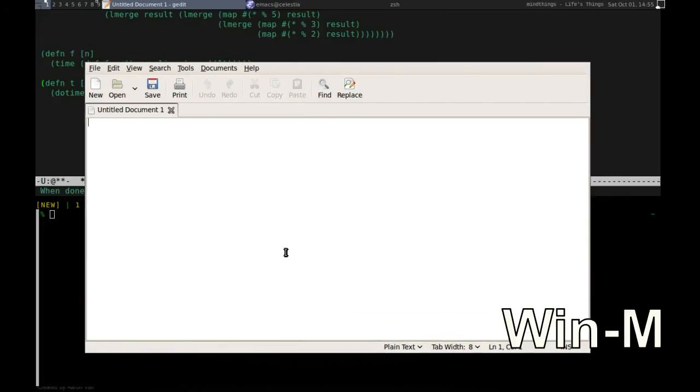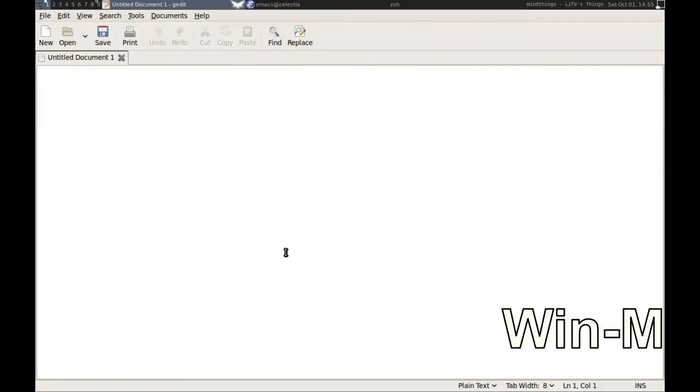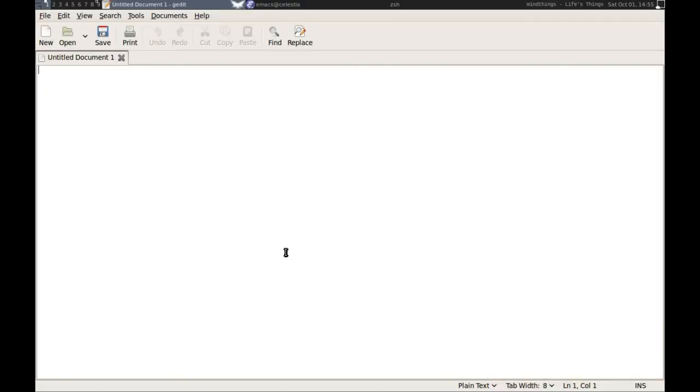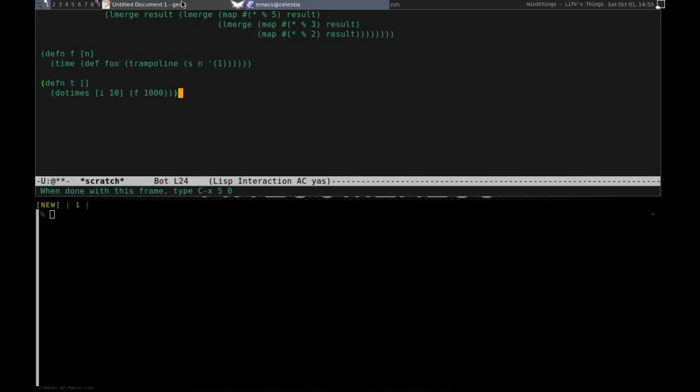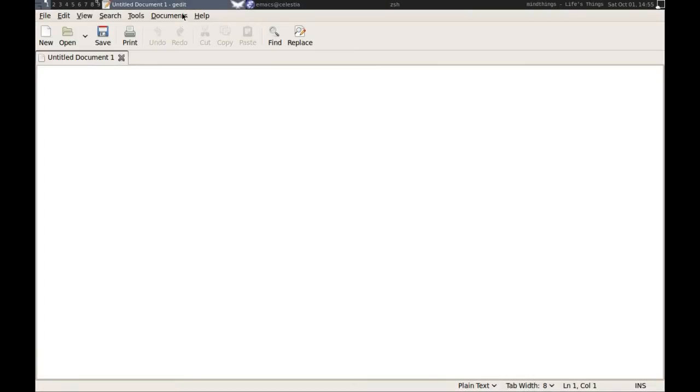Press Win-M to maximize the window. To minimize it, press Win-N. Note that minimized windows can be brought back only by clicking on its name on the taskbar.